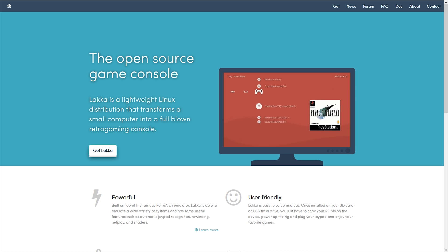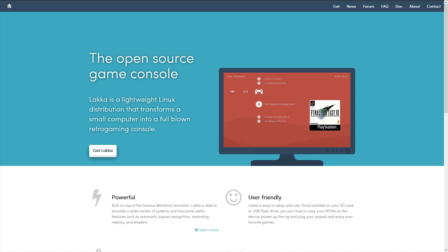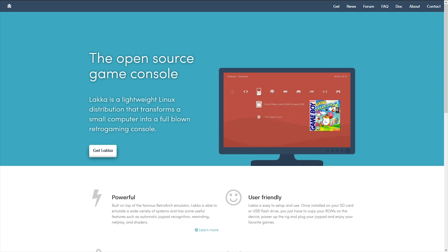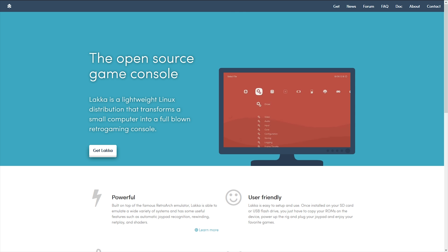I actually tried installing two other frontend operating system kind of things before this, and I didn't even get this far. I tried to install them, and there were a bunch of issues and they ran really bad. But this one works totally fine, and hopefully it'll work really good for you too.